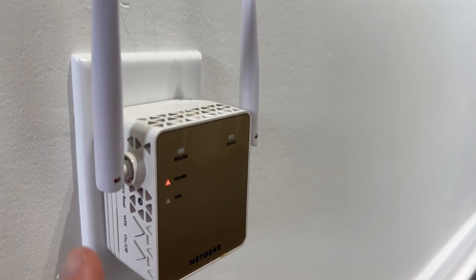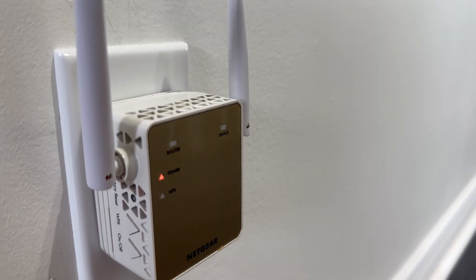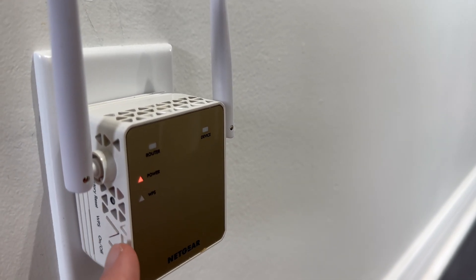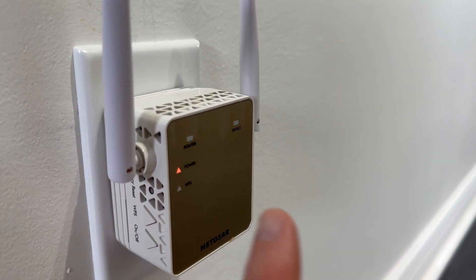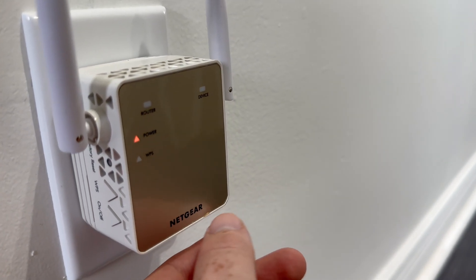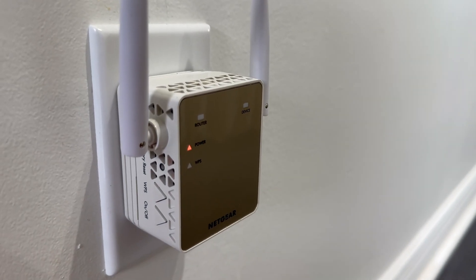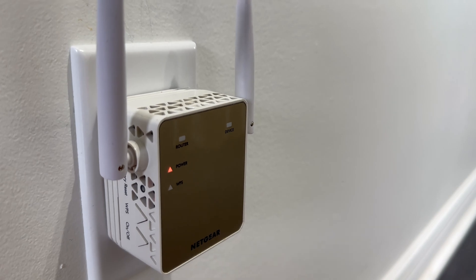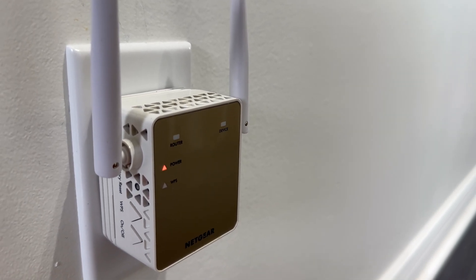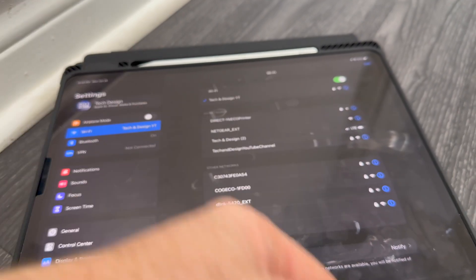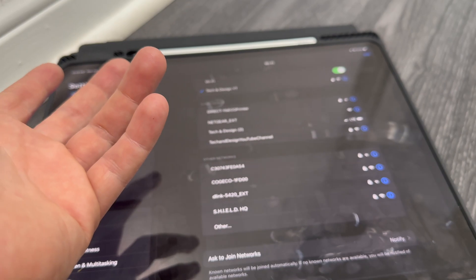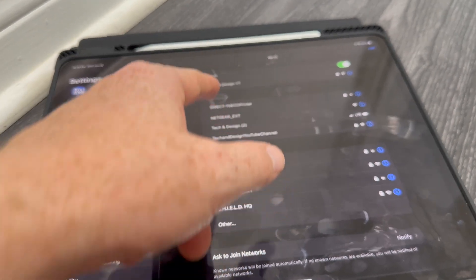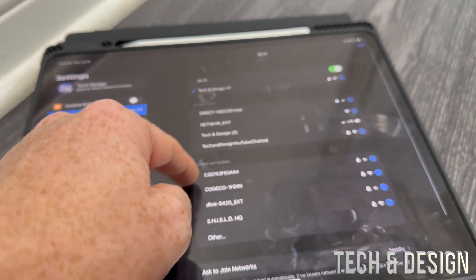Usually you would do this if you forgot your password for example, or maybe you just want to change everything and start all over. Grab any tablet or phone that you have, go into your WiFi, and you should see something like this Netgear extension.